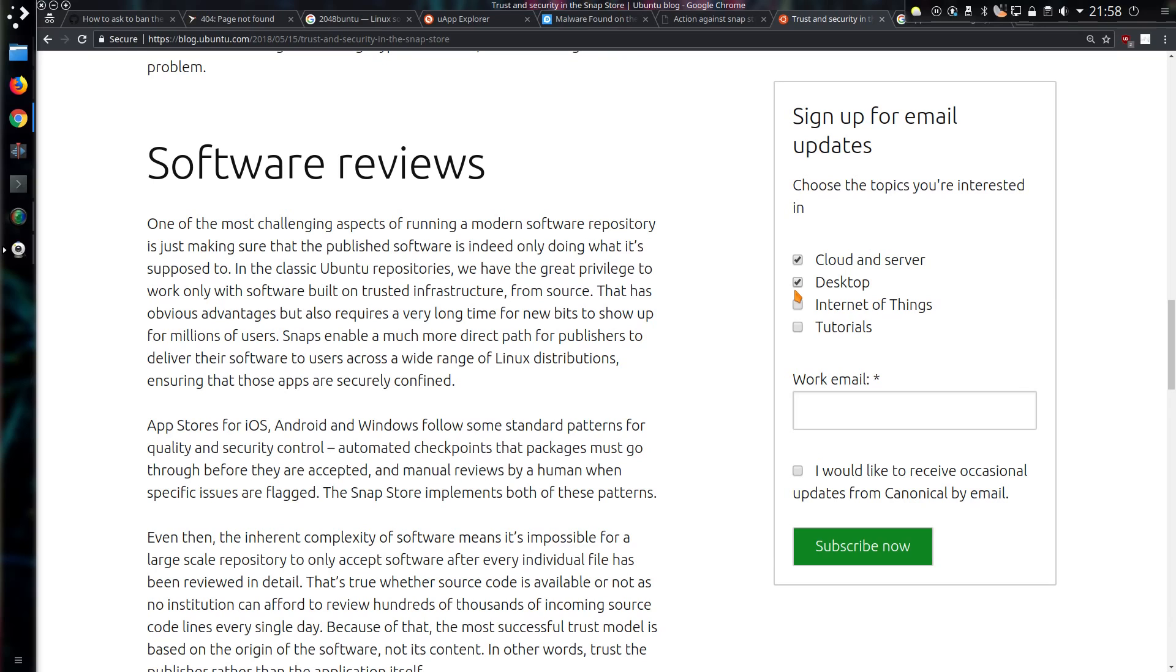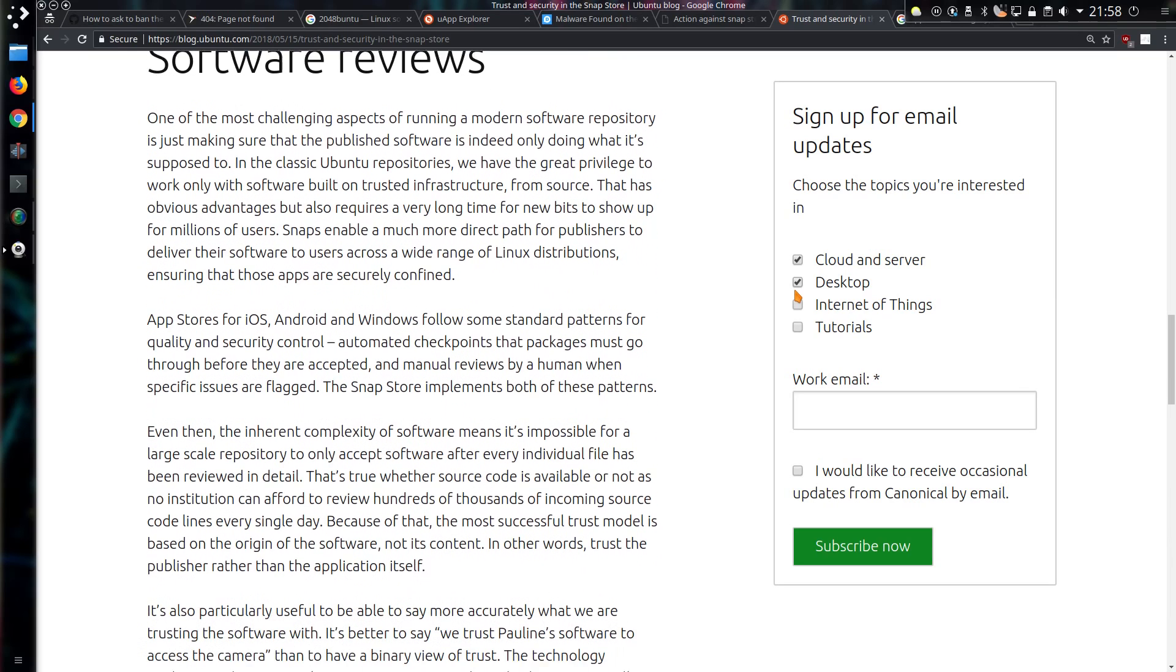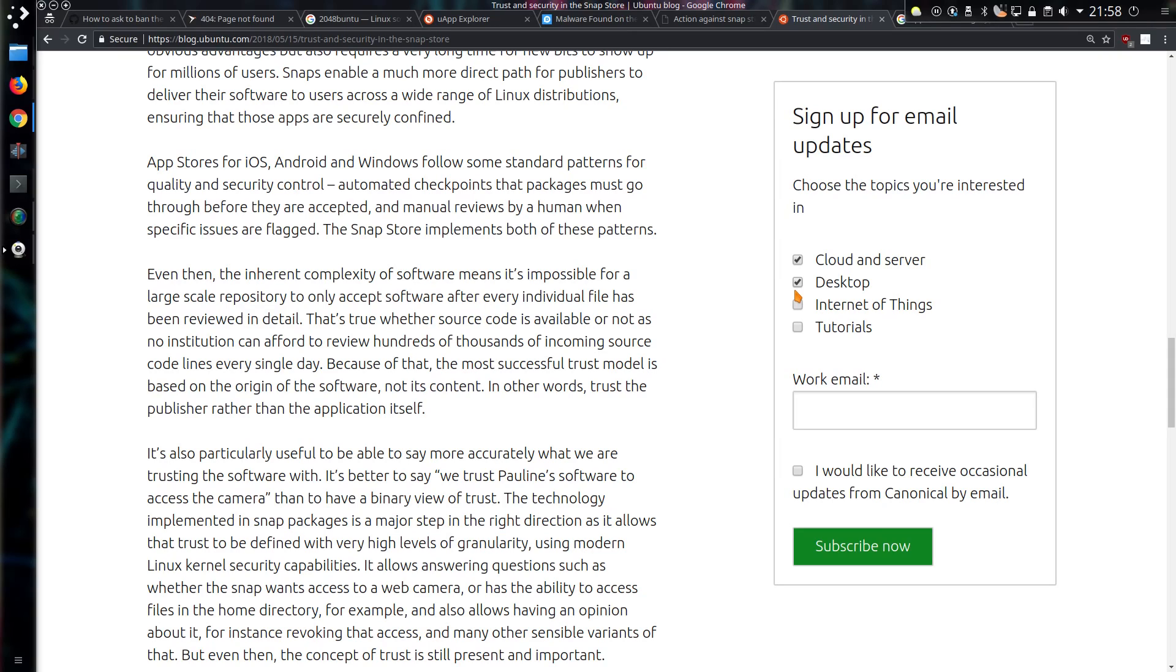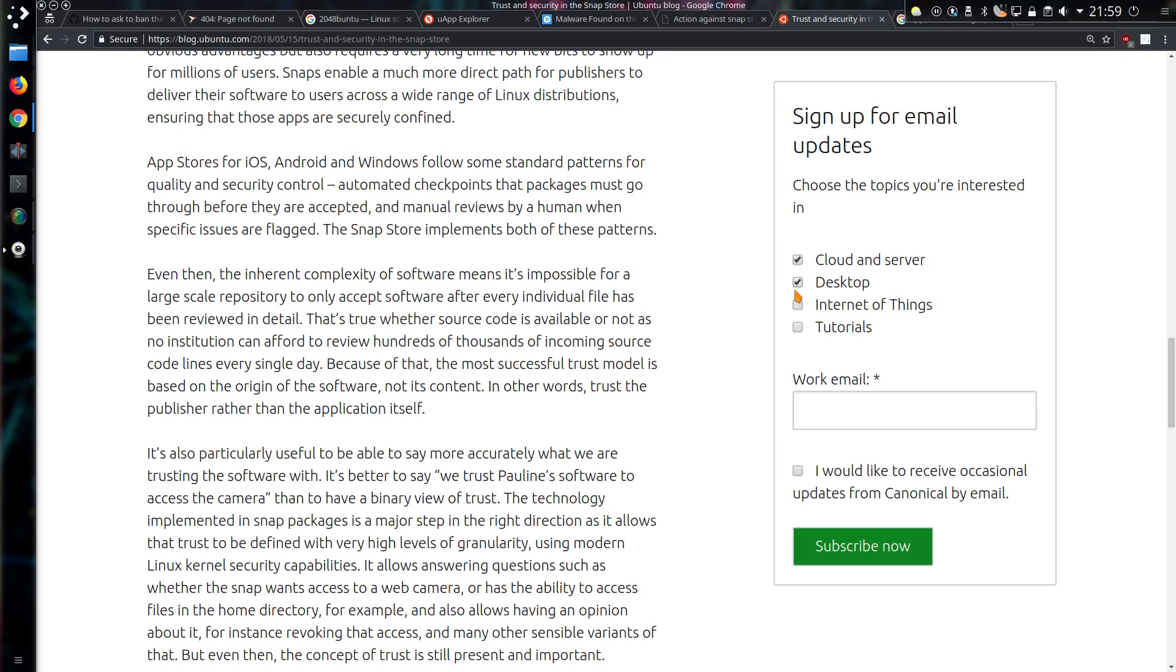And they go on to discuss about the software reviews. App stores for iOS, Android and Windows follow some standard patterns for quality and security to control, automated checkpoints that packages must go through before they are accepted, and manual reviews by a human when specific issues are flagged. The Snap Store implements both these patterns. Even then, the inherent complexity of the software means it is impossible for a large-scale repository to only accept software after every file has been reviewed in detail. That's true whether source code is available or not, as no institution can afford to review hundreds of thousands of incoming source code lines every single day. Because of that, the most successful trust model is based on the origin of software, not its content. In other words, trust the publisher rather than the application itself.